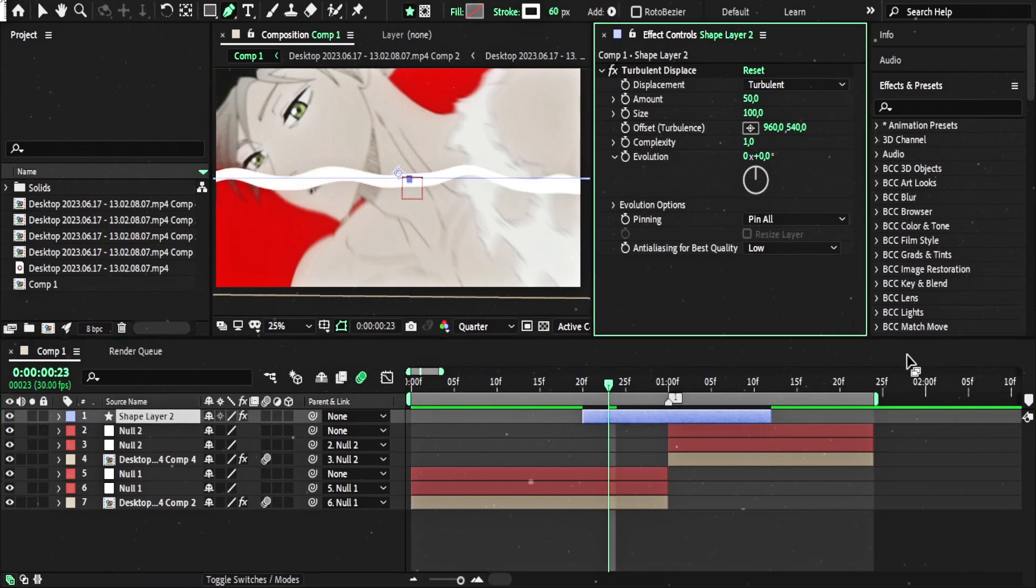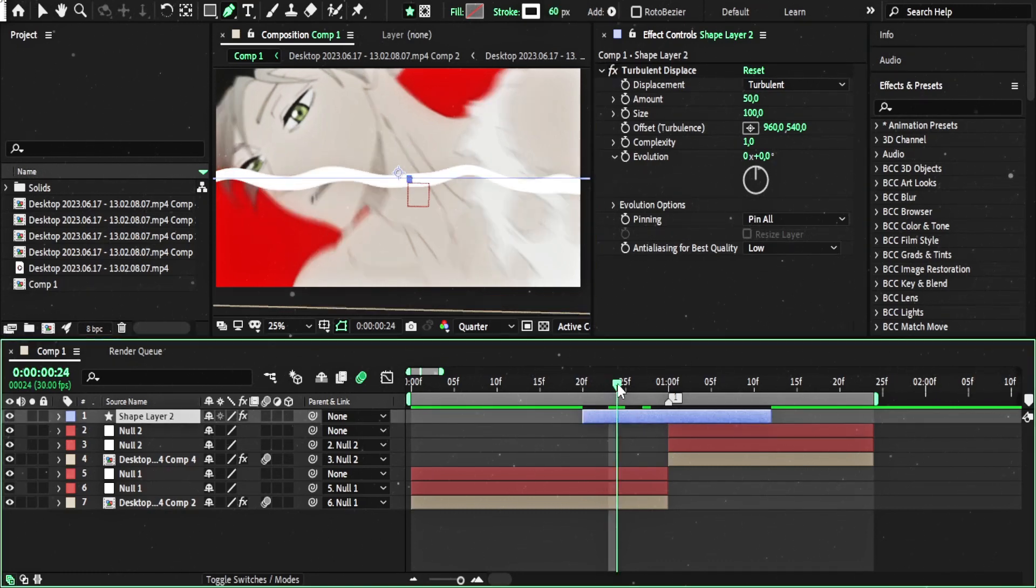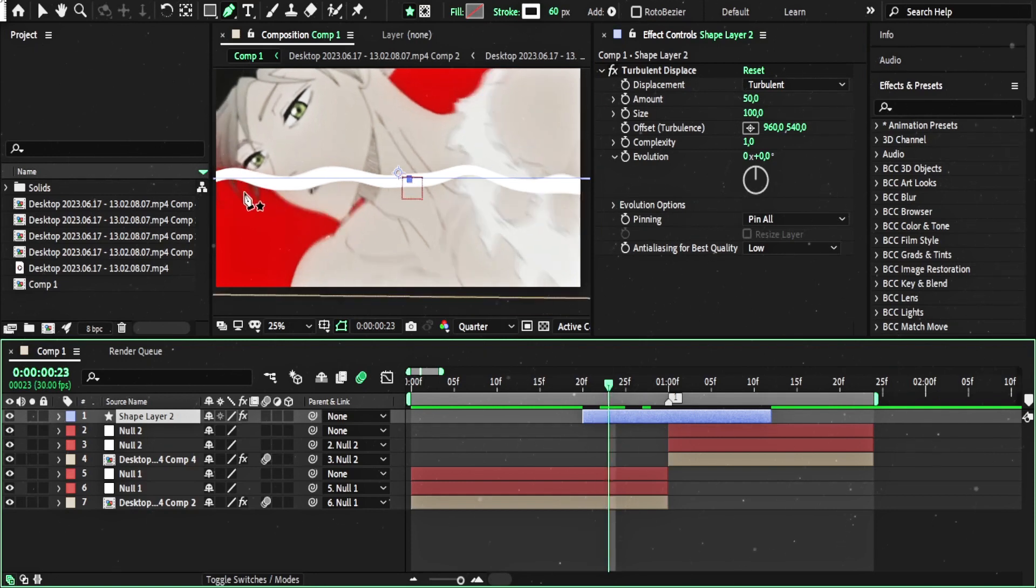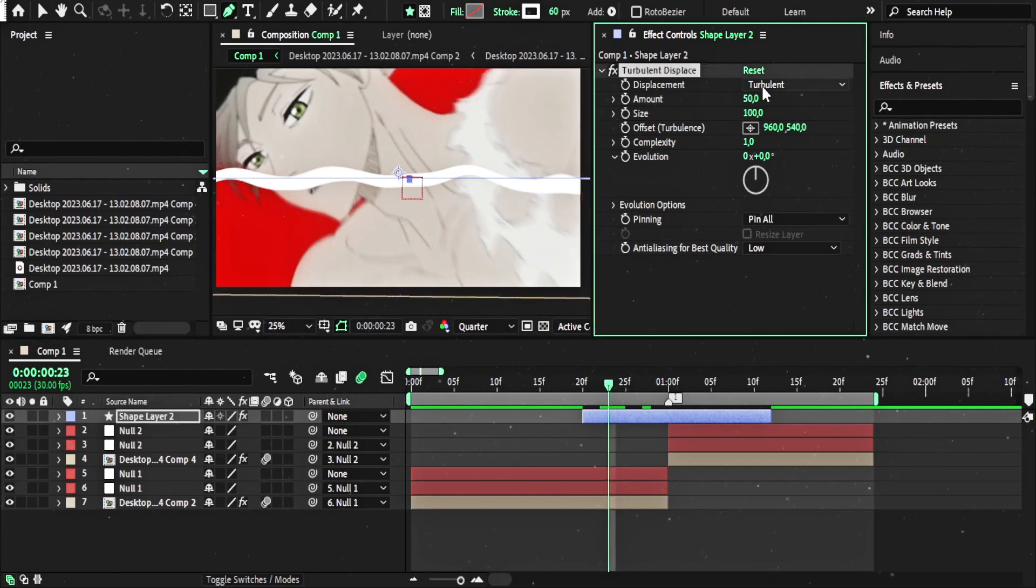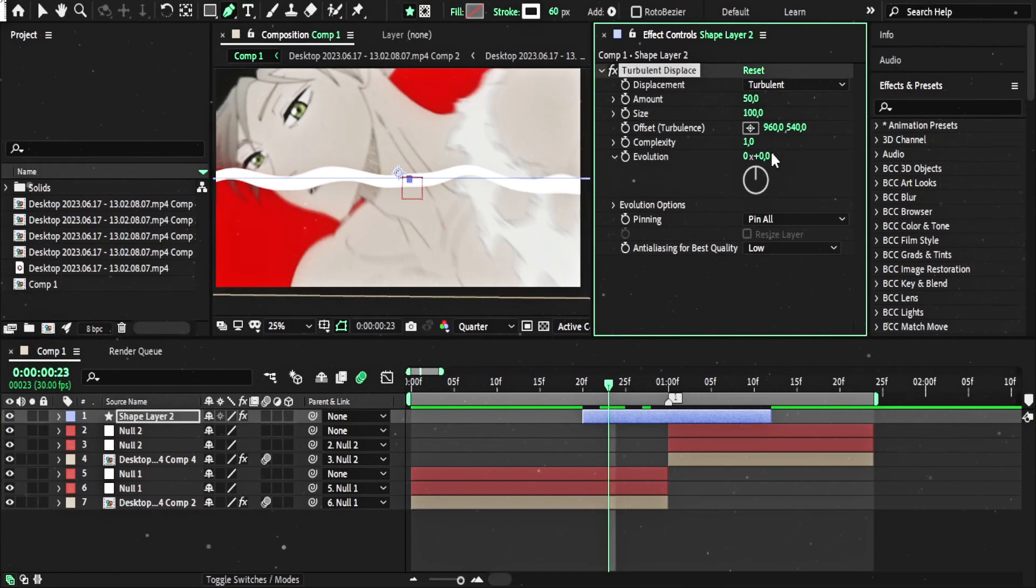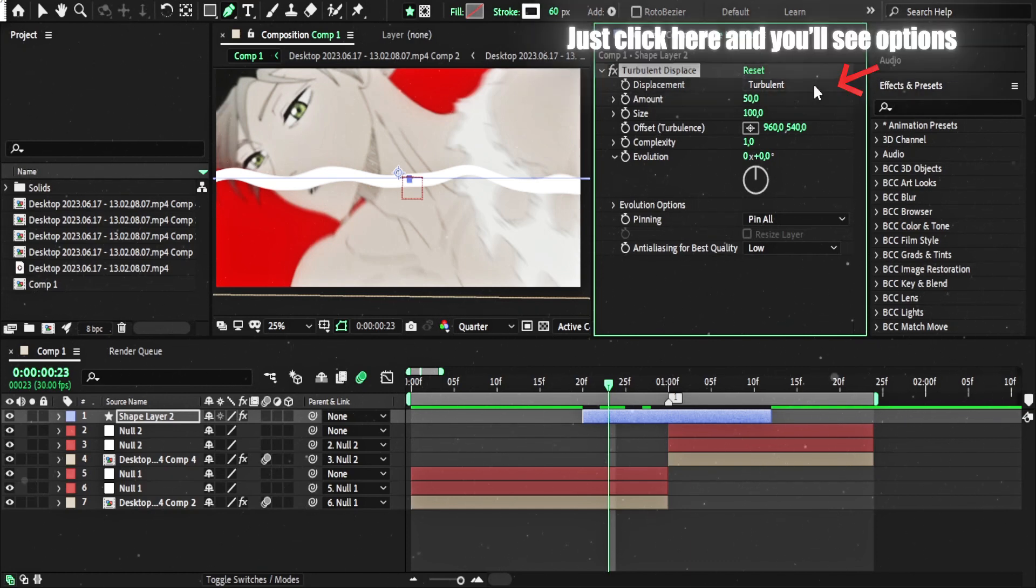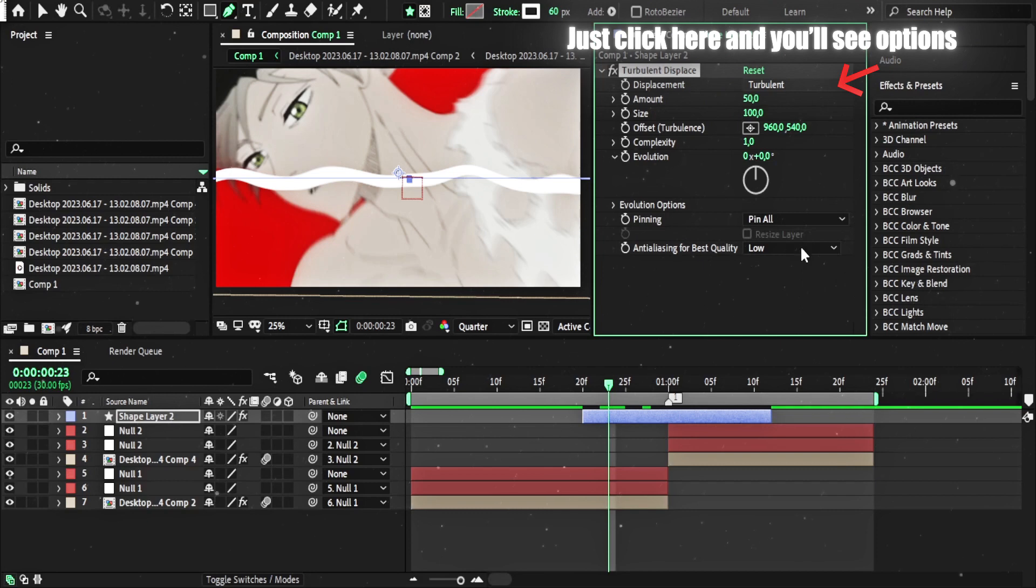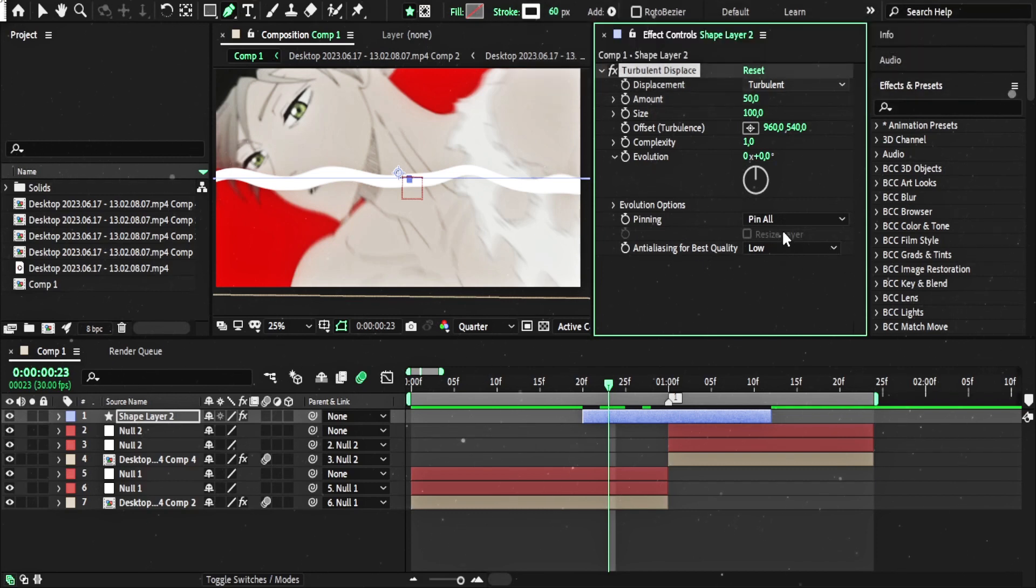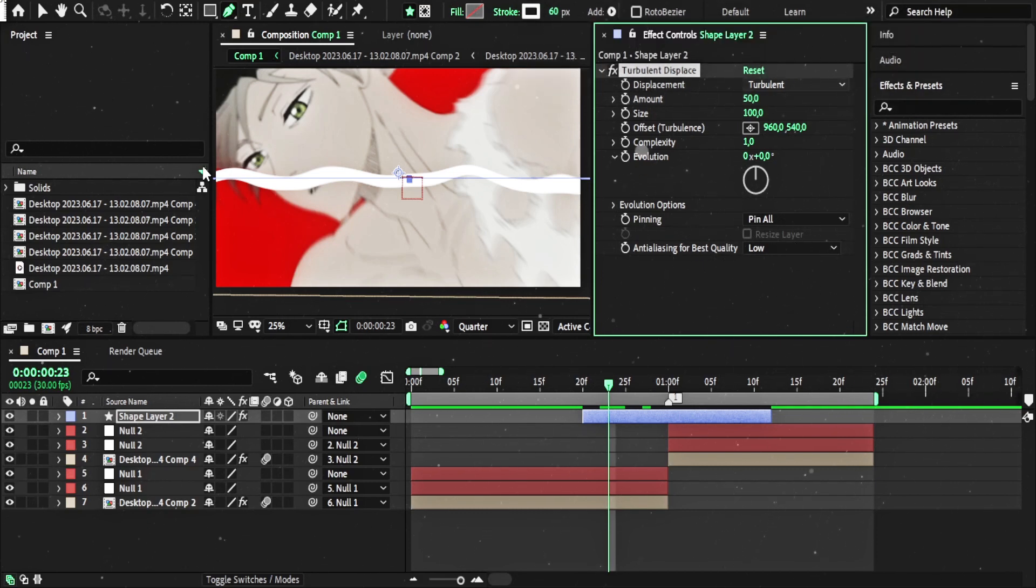And turn on the Turbulent Displace. As you can see, it's a wave. We're gonna change amount, size and complexity. We have to change the displacement effect. I mean the option here to vertical or horizontal. It depends on the line.